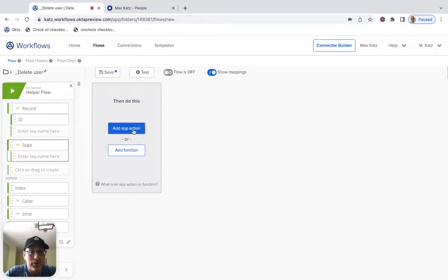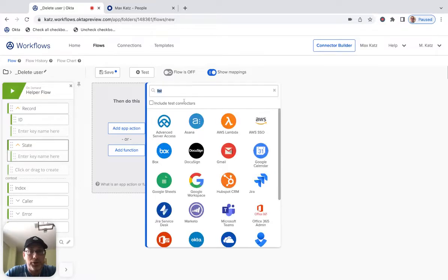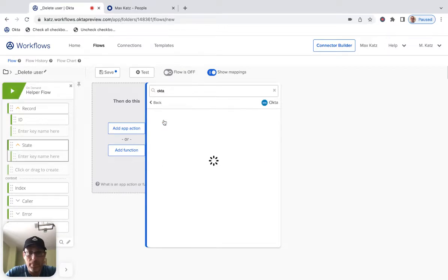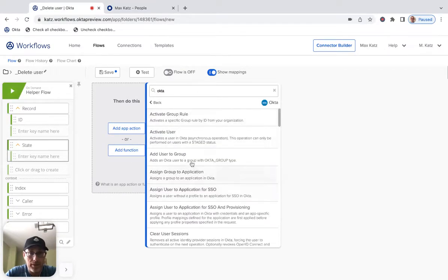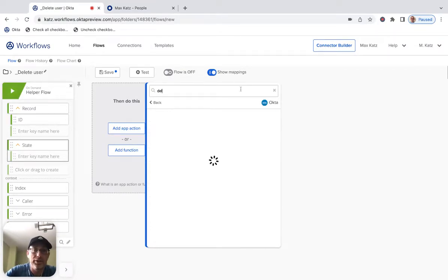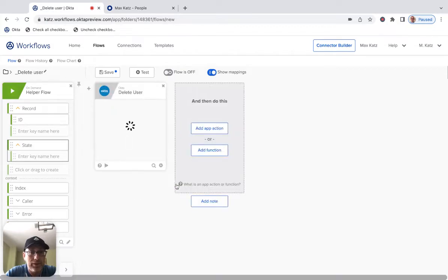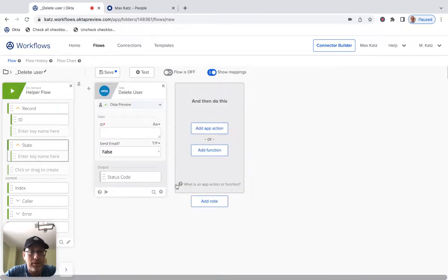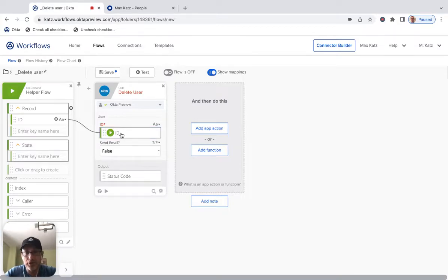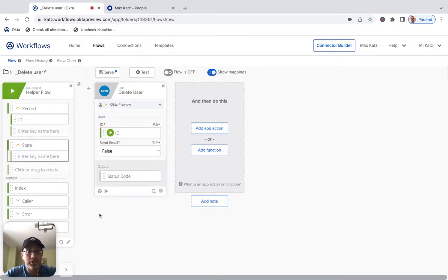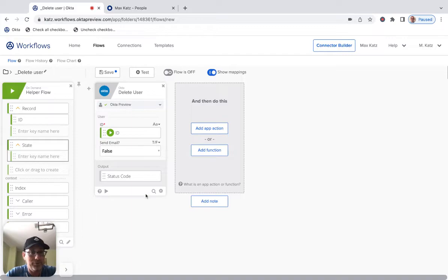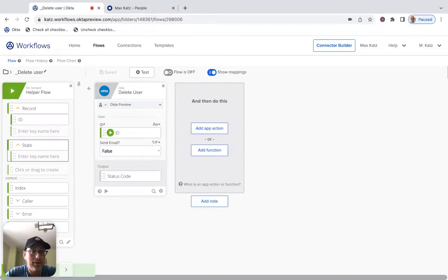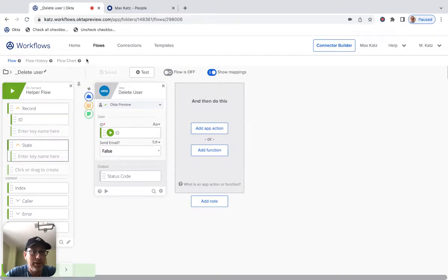All right. Now here, we're going to do Okta and then we're going to be deleting a user. And now this is the ID of the record or the user. And that's it. So that's what we do here. So basically just two cards and let's save. Okay.